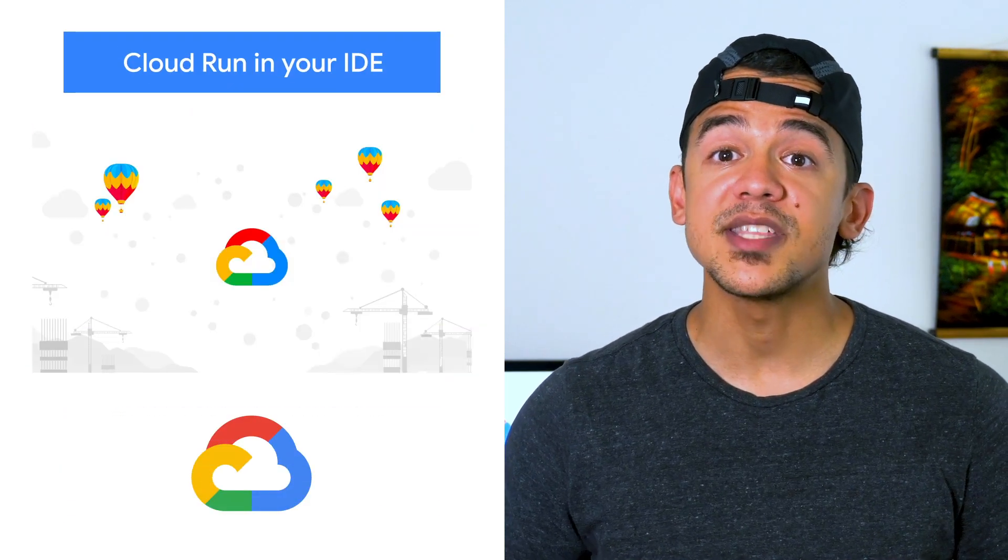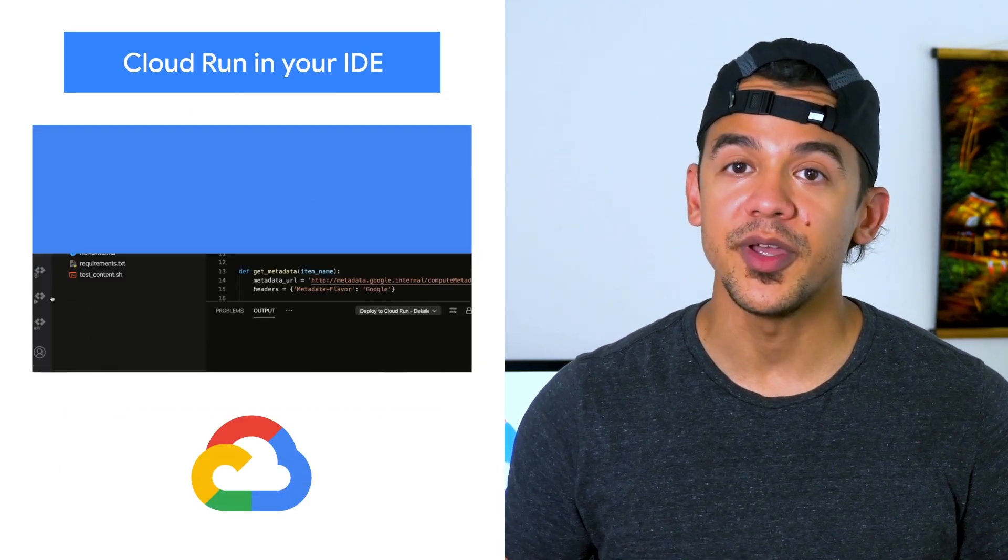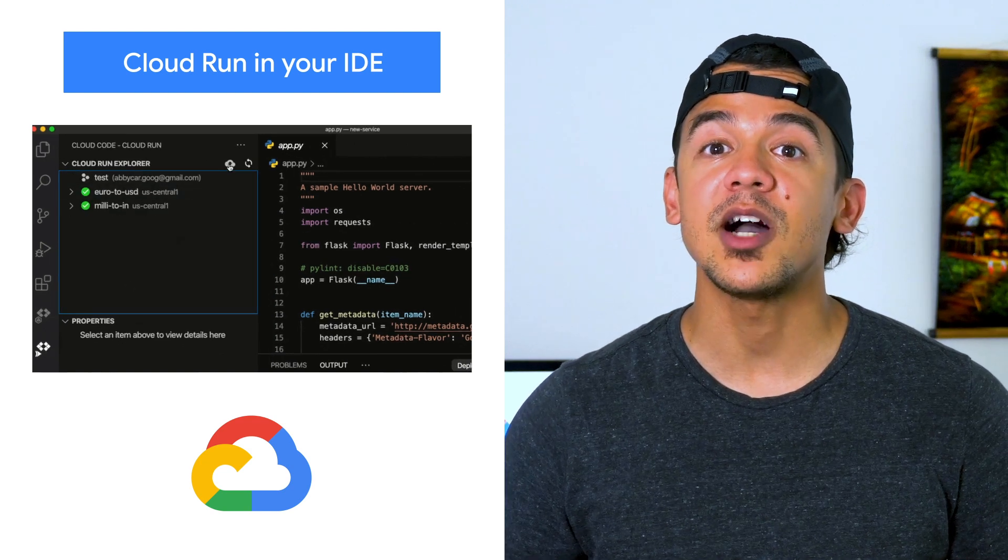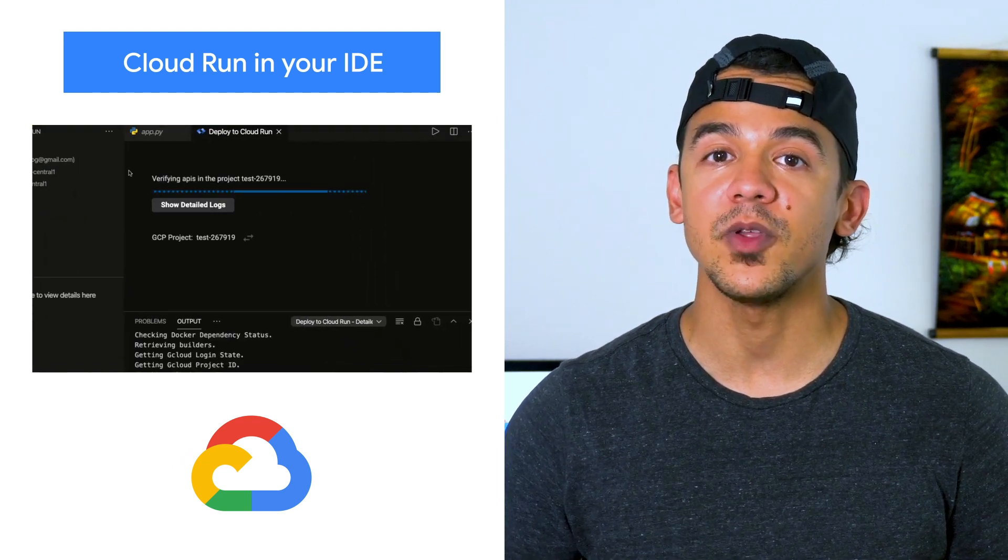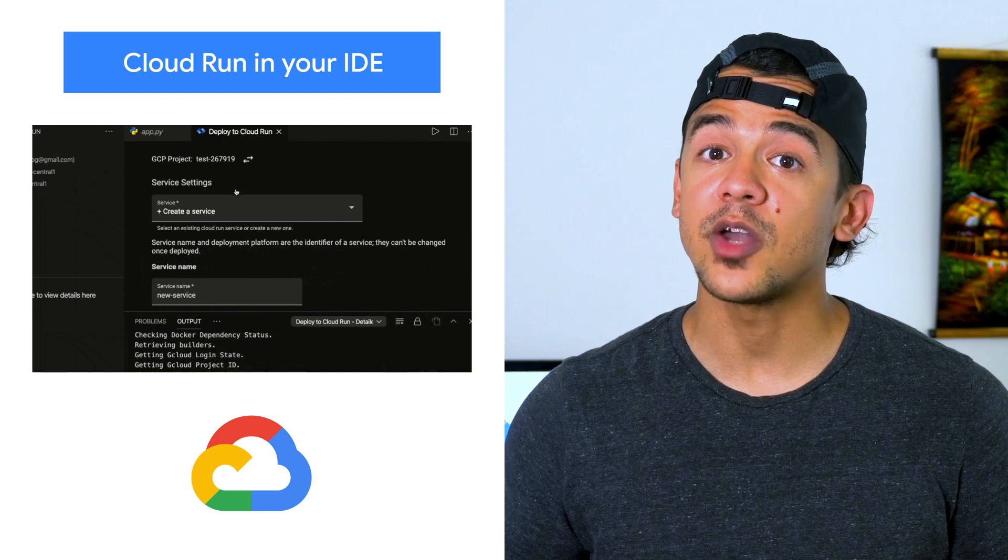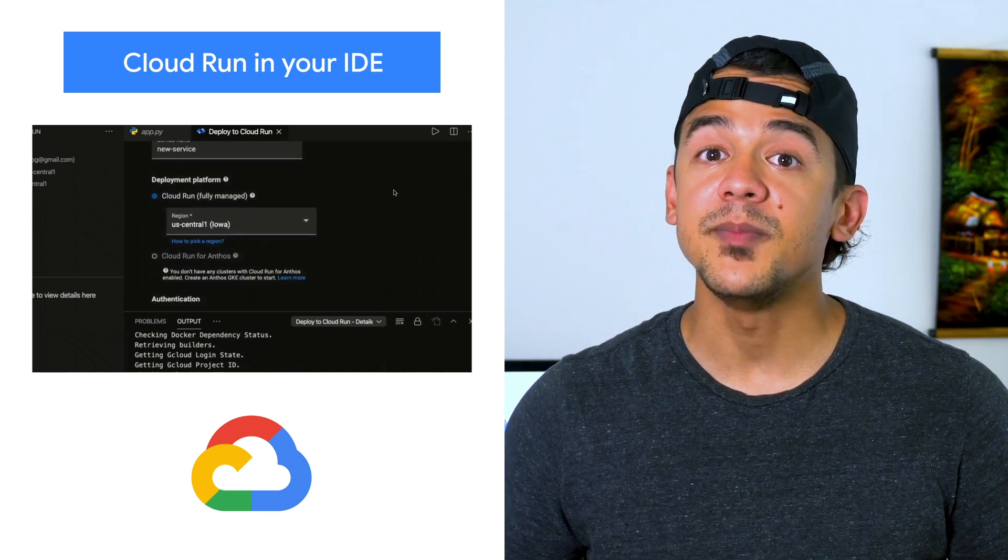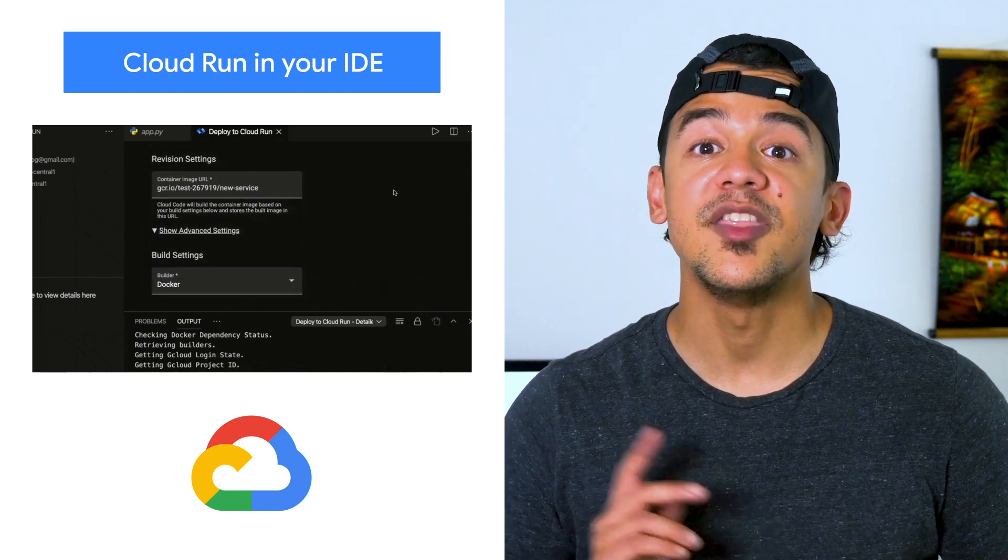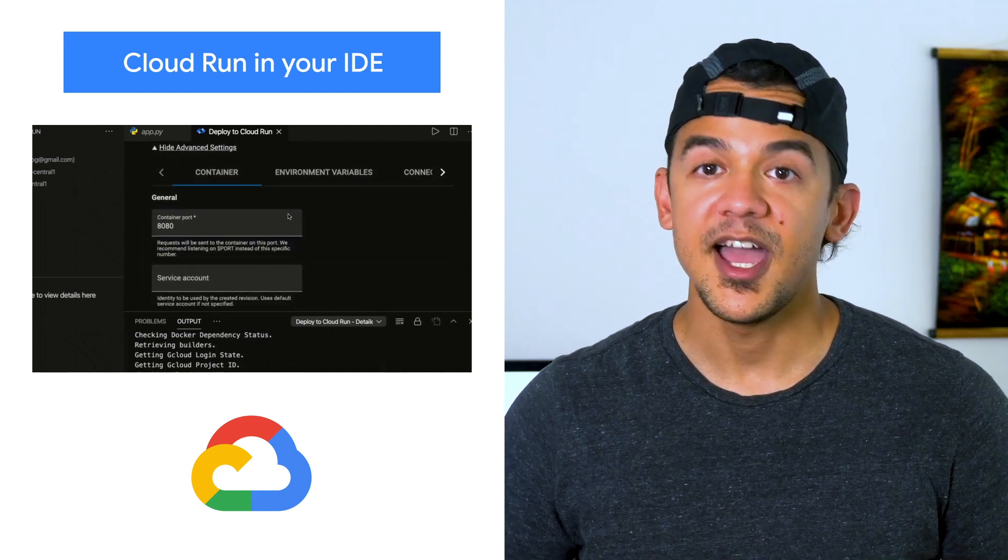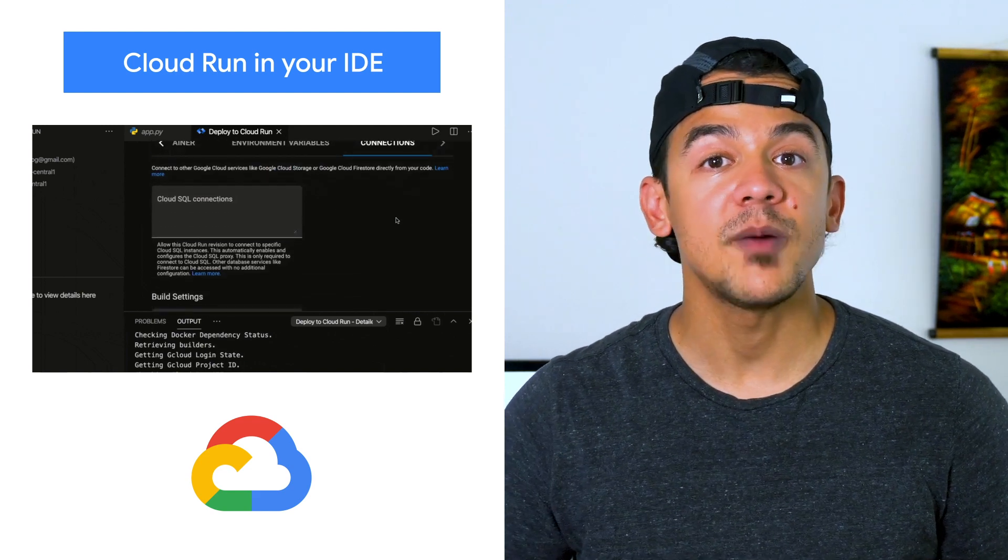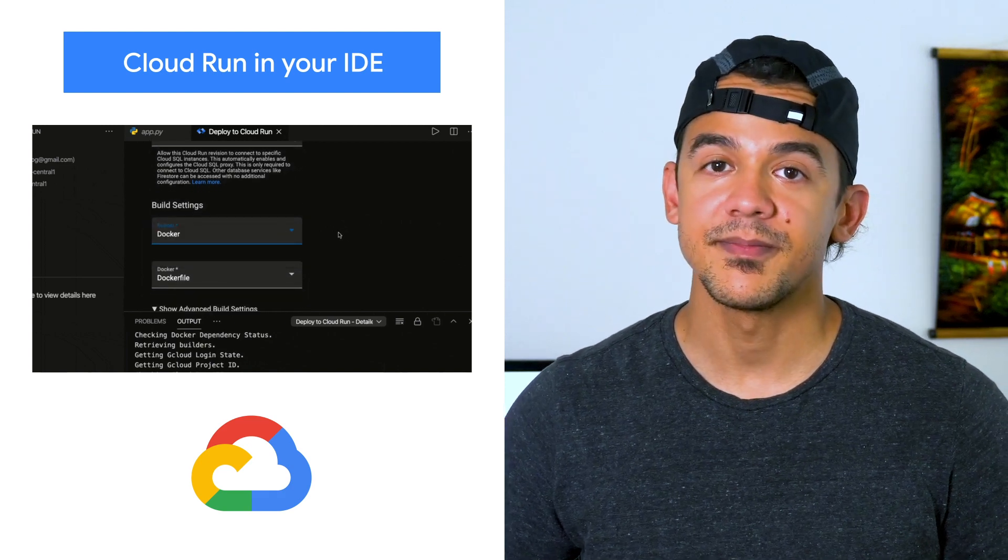Cloud Run is now integrated with Cloud Code, making it easier to develop with Cloud Run by incorporating common workflows with your IDE, like creating new Cloud Run services. You can continue to develop and debug these services on your local machine, then deploy them to Cloud Run. After that, once they're running, Cloud Code also helps you manage and update those services.